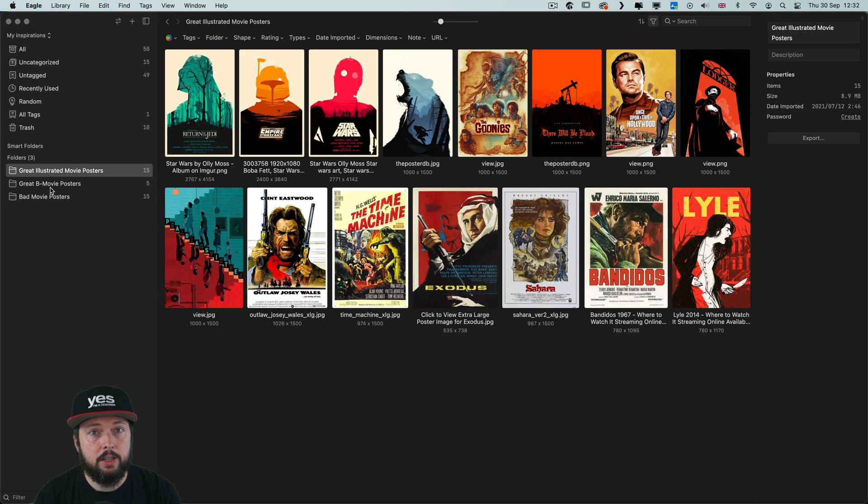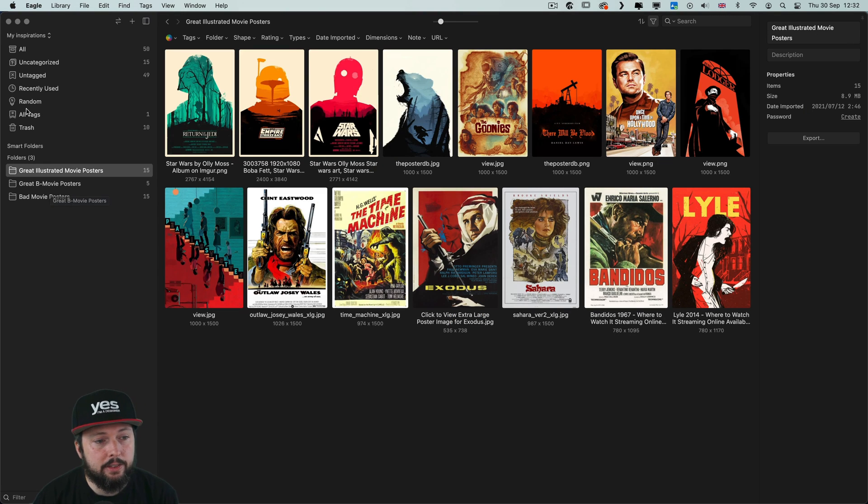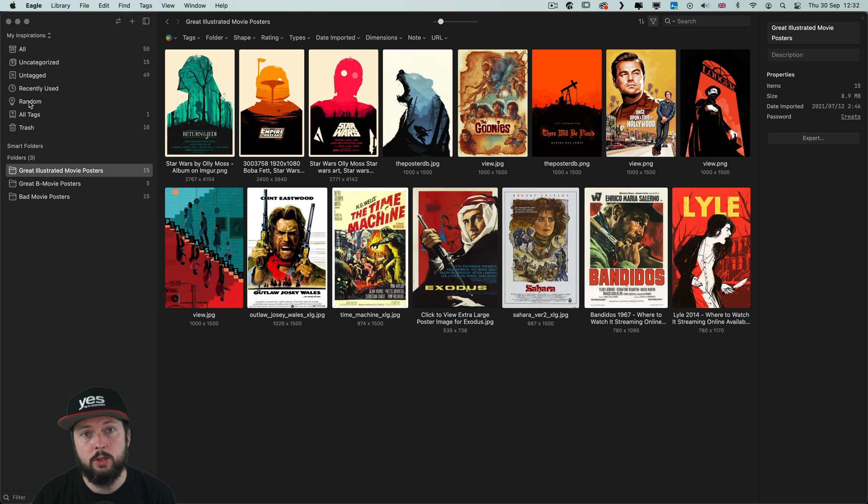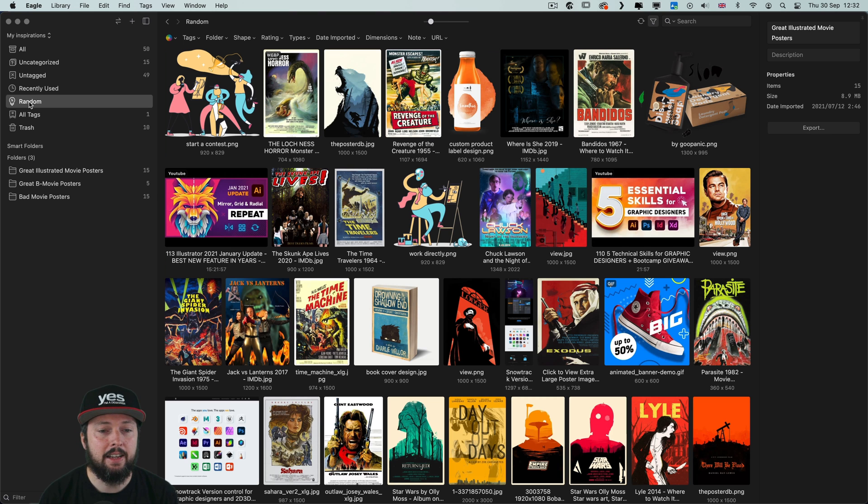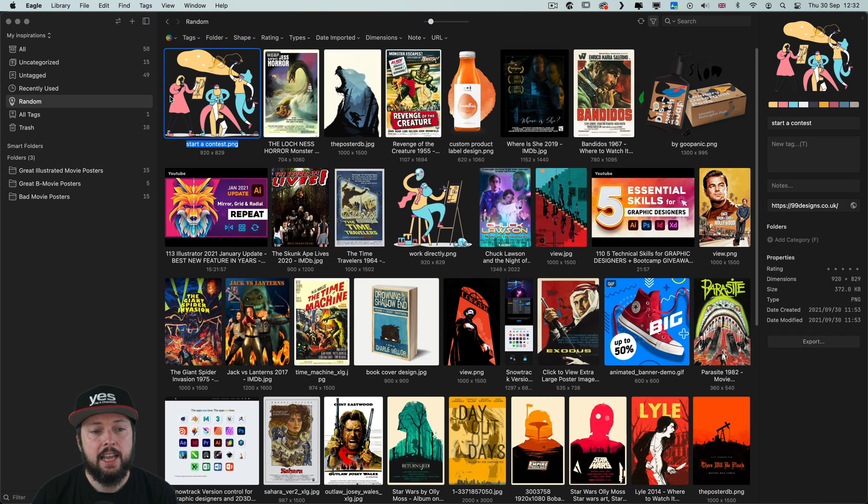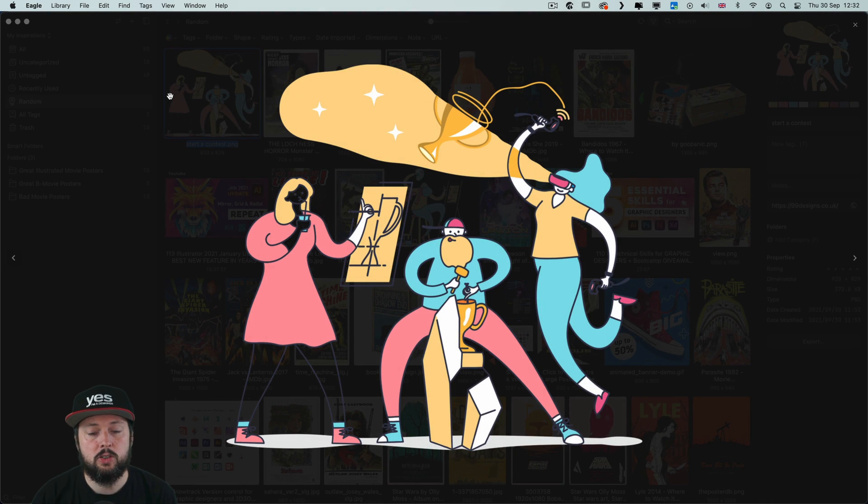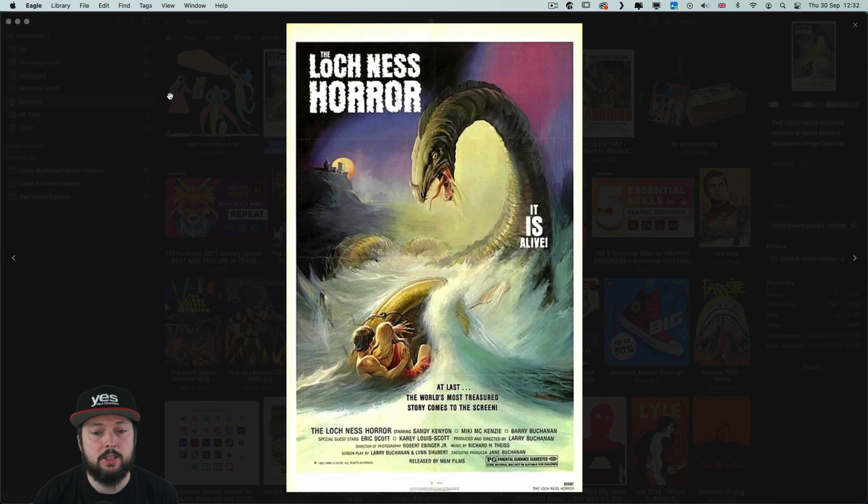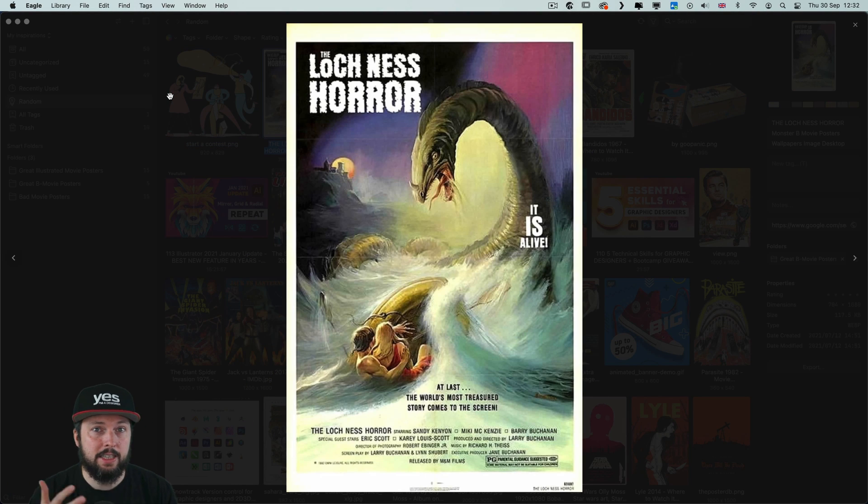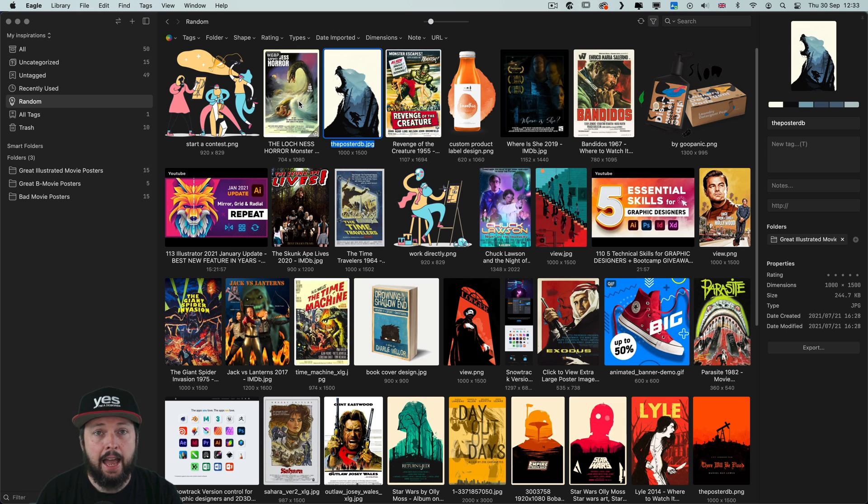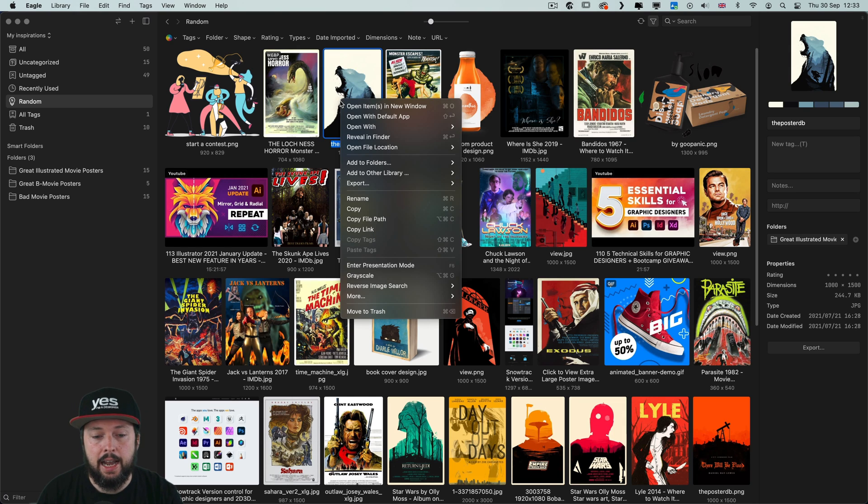Once you have a huge library of references, you might find the random filter option useful, here on the left side, which will randomize your references. And especially if you go into full screen view, it might surprise you with the things that you saved in the past.